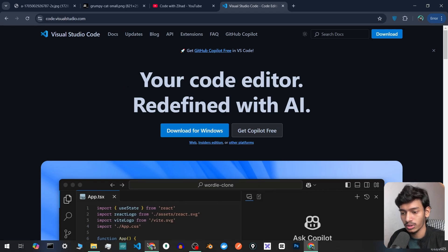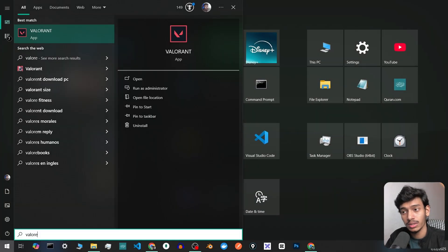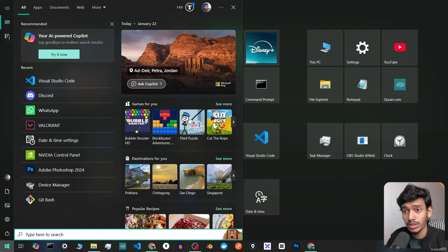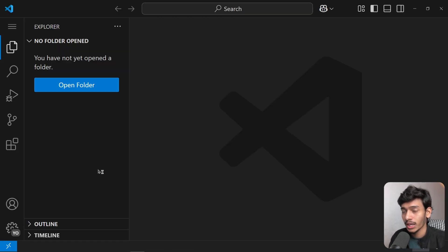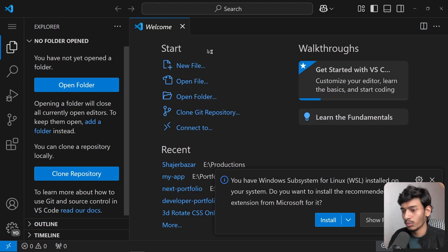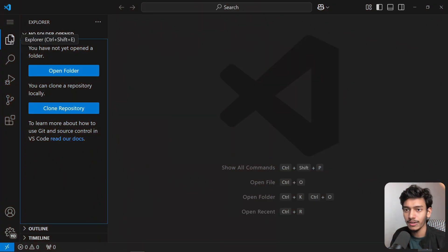I've already installed Visual Studio Code on my machine. When you open it for the first time it will look like this. Don't be overwhelmed — we want to be coders and we will understand everything step by step.